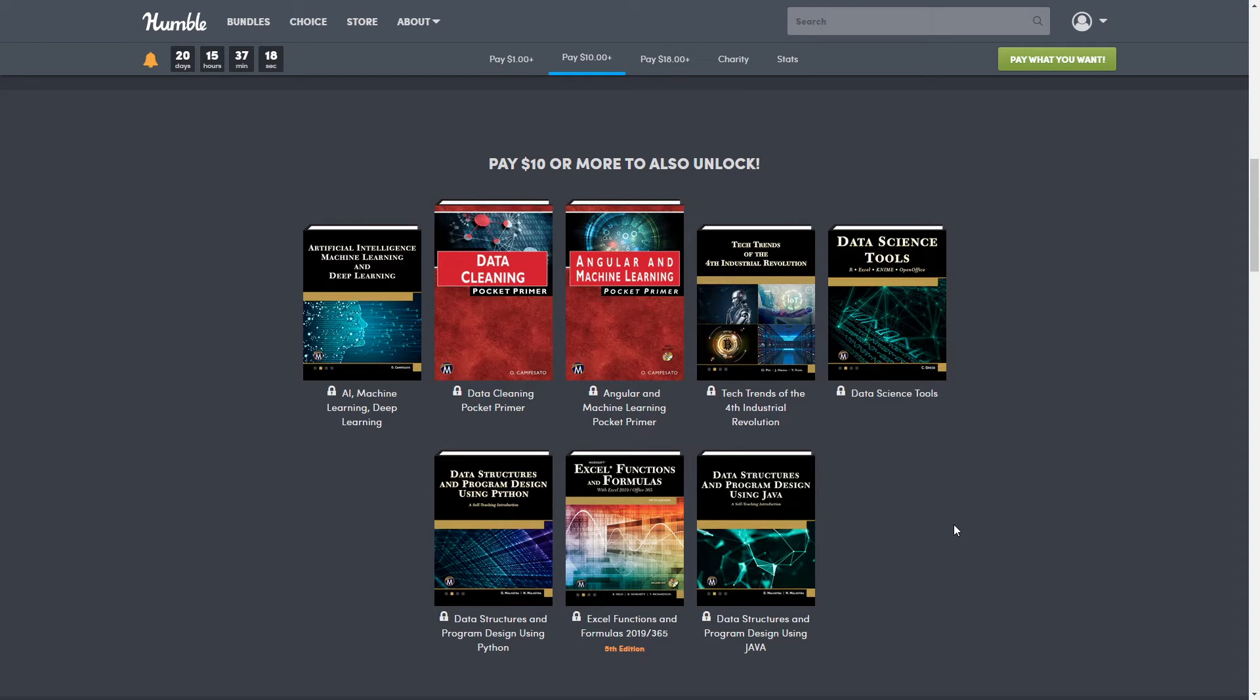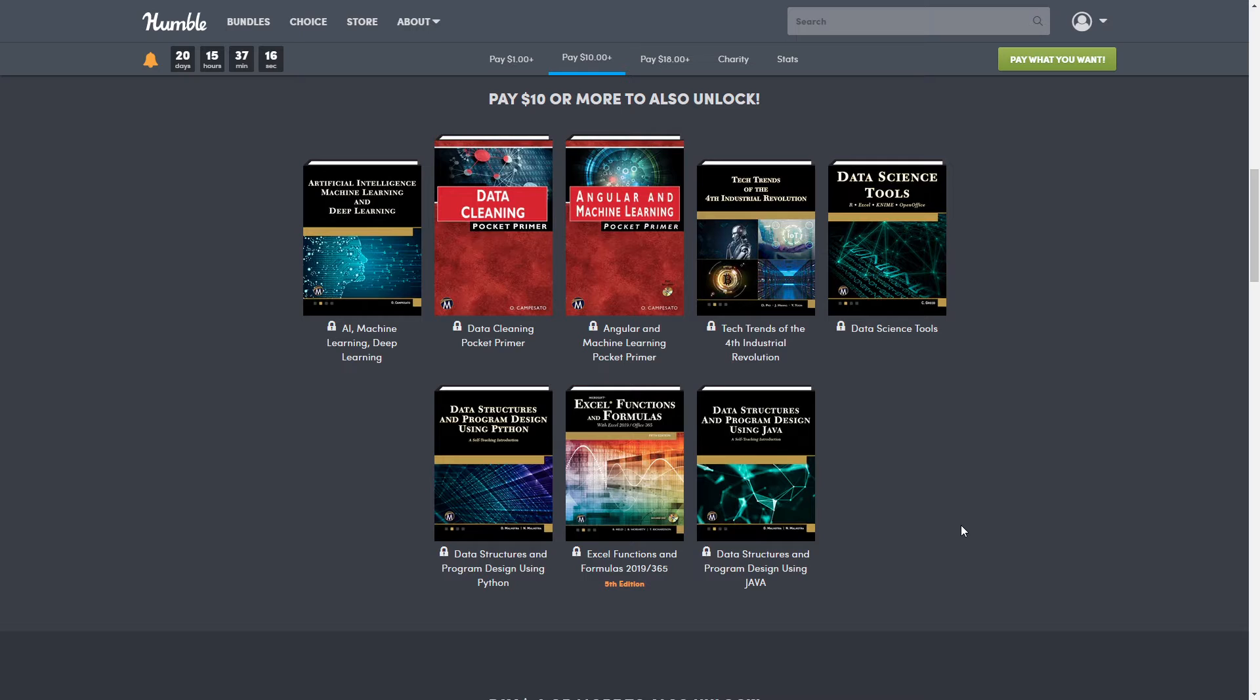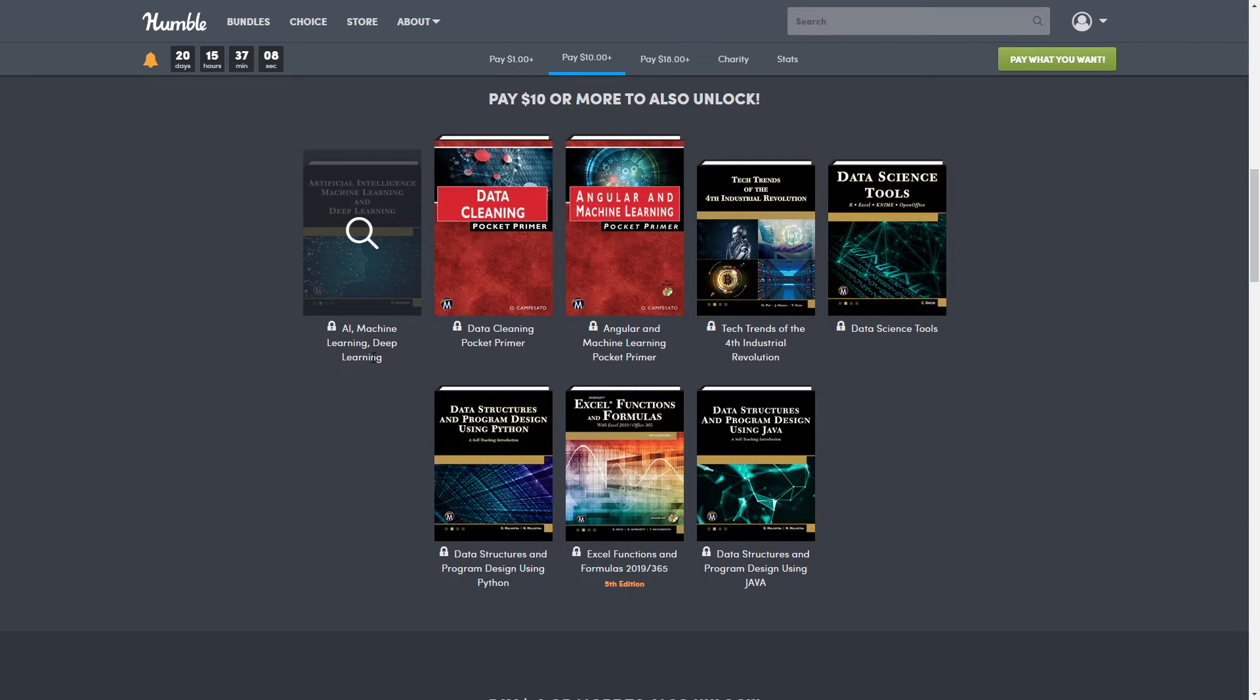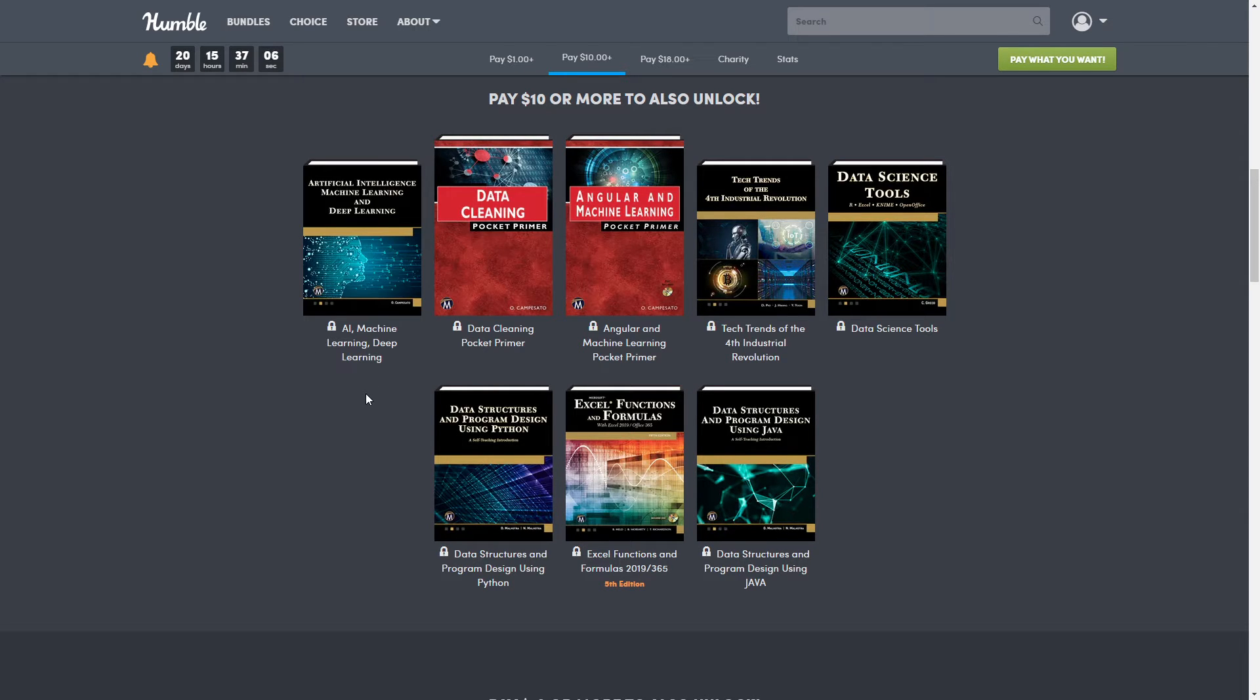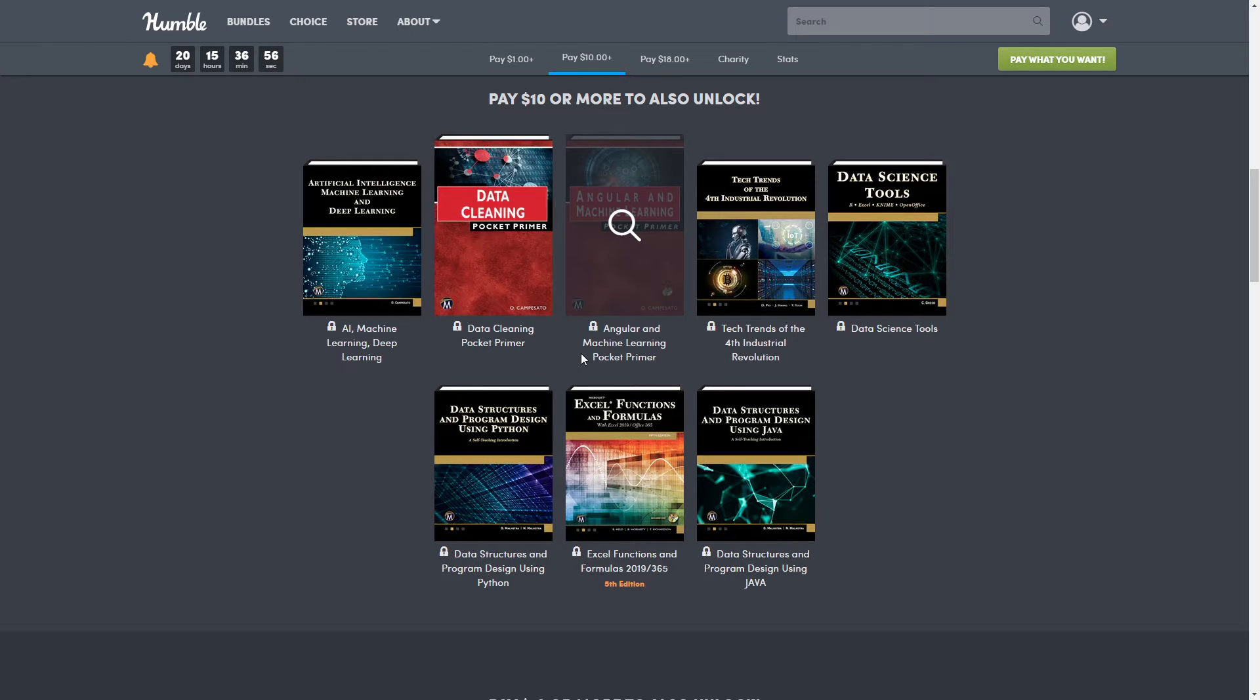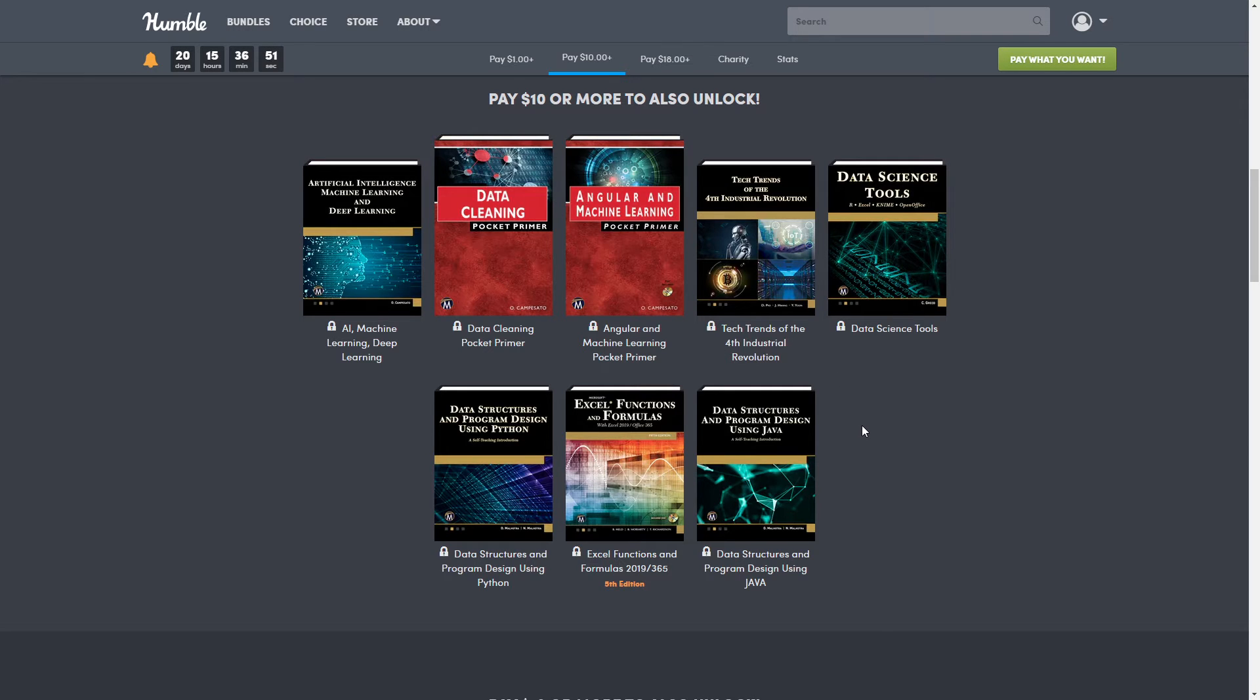All right, so for the $10 tier we have eight more books. First of all, we have AI, Machine Learning, and Deep Learning, which is normally $41.95. Data Cleaning Pocket Primer, which is normally $14.95. Angular and Machine Learning Pocket Primer, which is normally $34.95. Next we have The Tech Trends of the Fourth Industrial Revolution, which is normally $41.95.